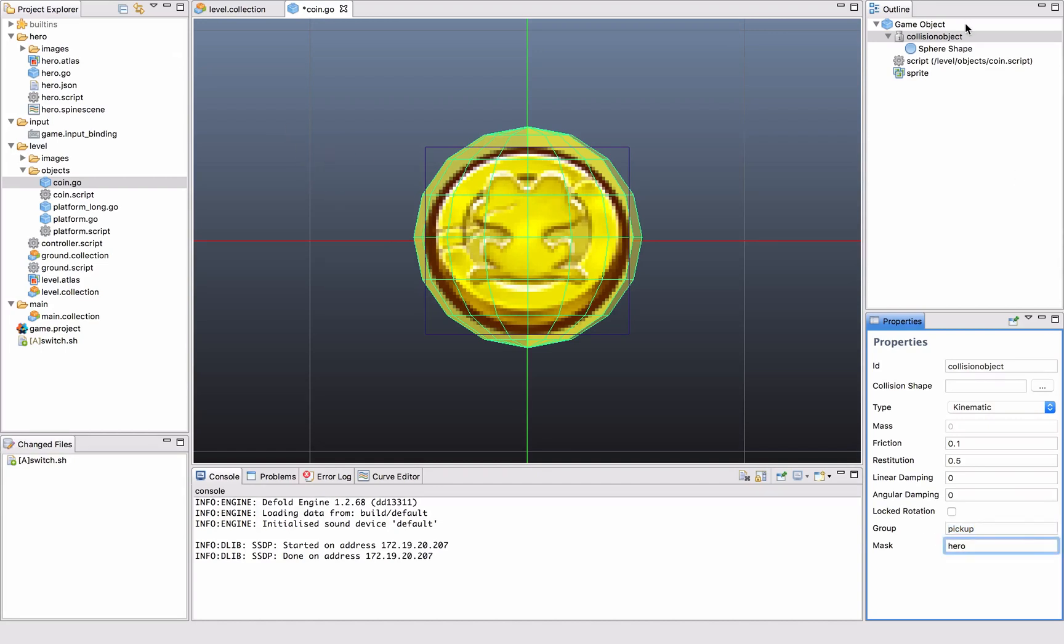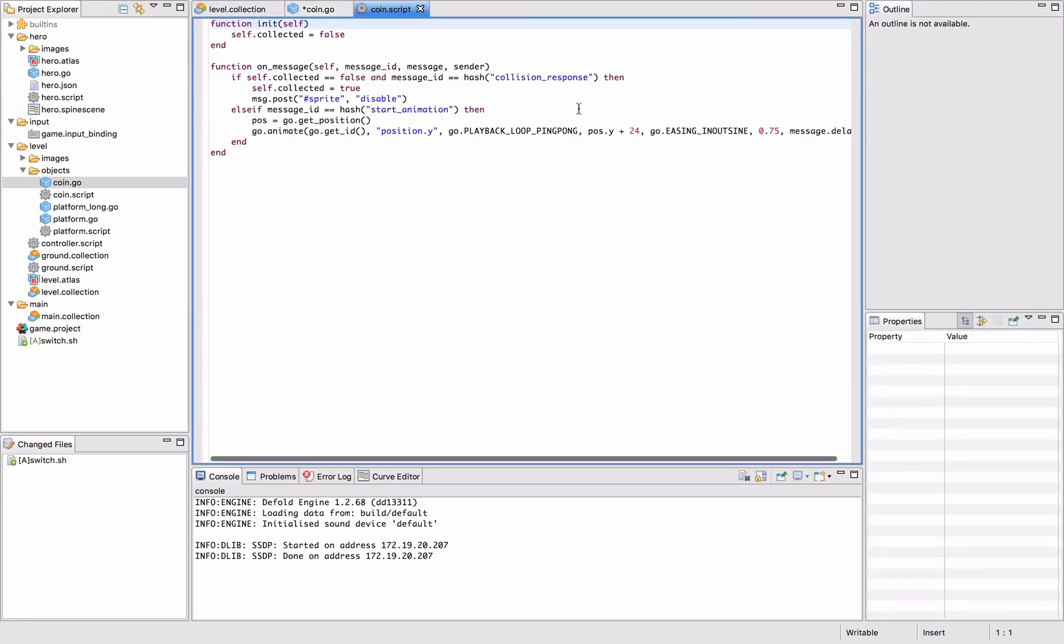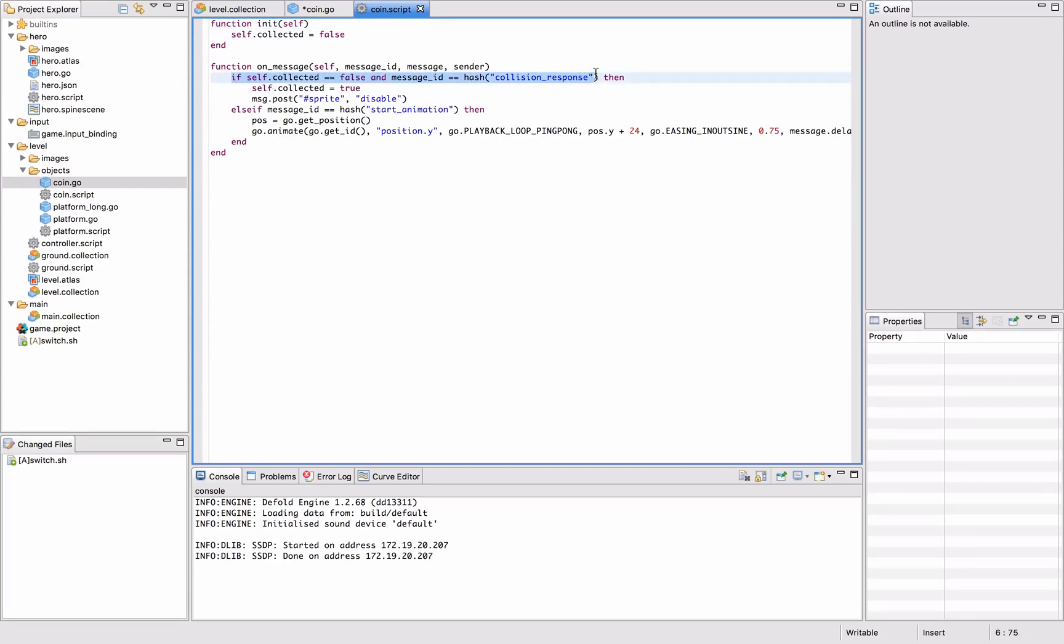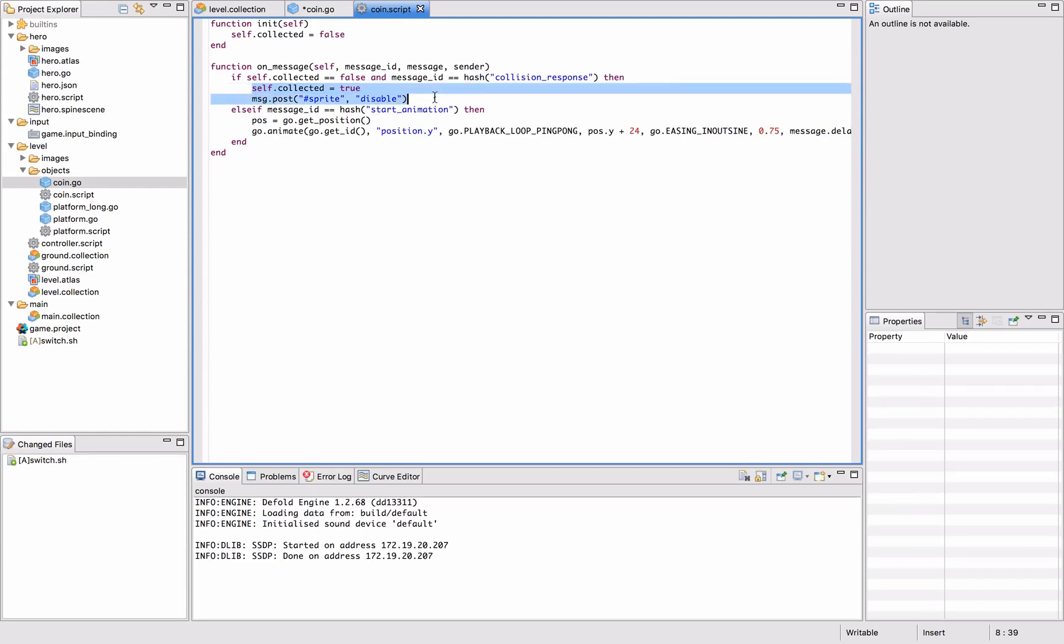We also add a little bit of a script to this guy, and the script is really simple. It just pretty much responds to collisions. When it collides with something, which is only the player in this case, it will store its state as collected and also disable the sprite so it disappears.